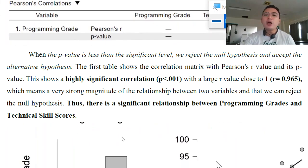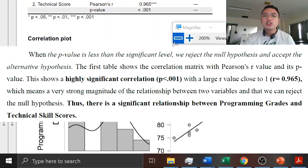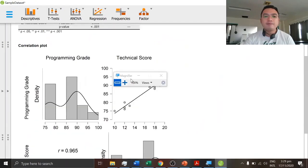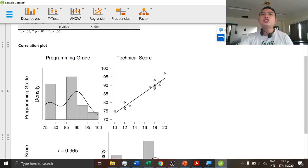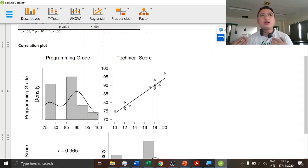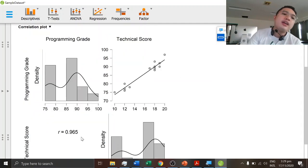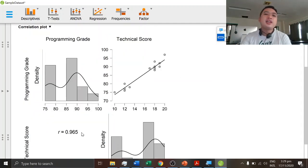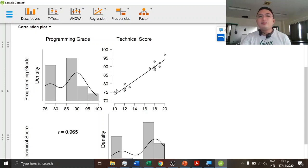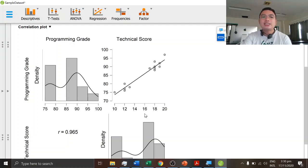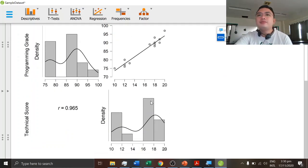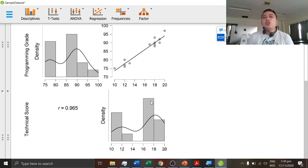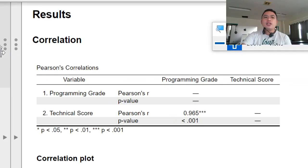Now in our correlation plot, the plot just provides a simple visualization of how strong is the relationship between the two variables. Our R here is 0.965. As you notice, this is our regression line. And this is our densities. So those are the result of our correlation.